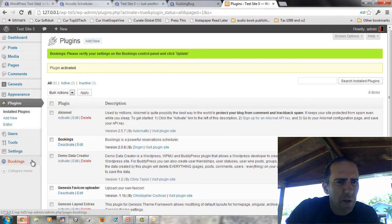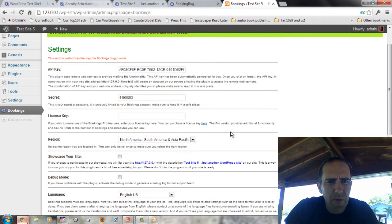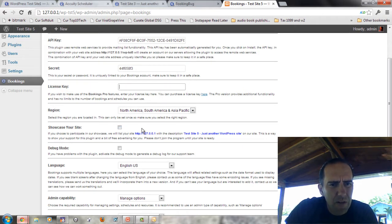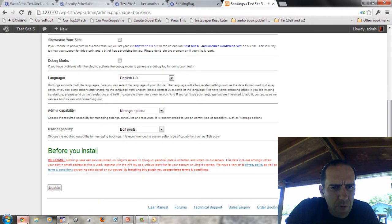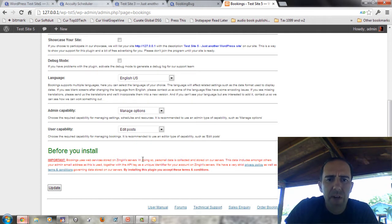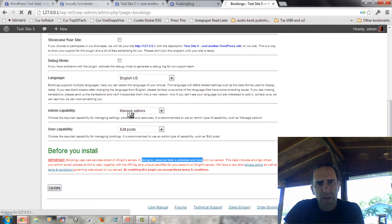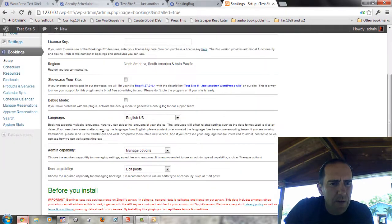We can see a little pop-up down here in the lower left-hand section: 'Please verify your settings.' It loads us up with an API key and a secret key. If we go to the Bookings Pro, then we have to get a license key. Before you install Booking, you can use this web service stored on Zenjiri's servers. Doing so, personal data may be collected, including your admin email address. So as soon as I hit Update, that gives it the go-ahead to send my admin email from this website over to Zenjiri and connect this site.